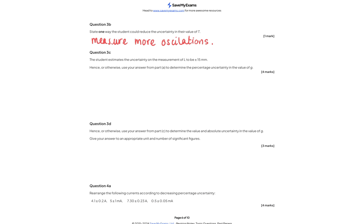Question 3b: state one way to reduce the uncertainty. You could measure over more oscillations — for example, measure 10 time periods and divide by 10 — which reduces the uncertainty in the period.